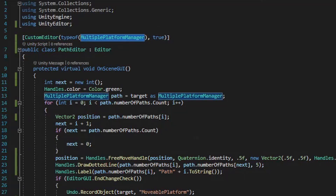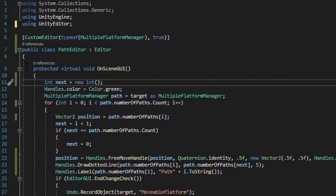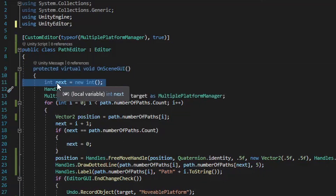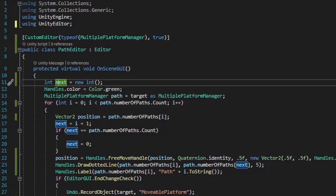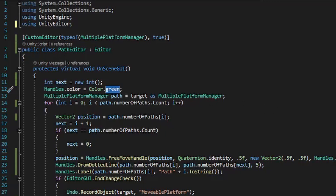The path editor script is going to inherit from Editor, and without the using statement that I went over earlier, you won't be able to access the Editor class. Next we'll be running the OnSceneGUI method, and the first thing this method is going to do is set up a local int variable named next. This next variable will manage the iteration value, because this script is going to set up a dotted line between the different paths, and the dotted line needs to know which paths it needs to draw a line from. Next we set up a color through the Handles class, and the Handles class will contain all the visual tools that we'll see within the scene window. I chose the color of green — it's an arbitrary color, you can choose any color that you want.